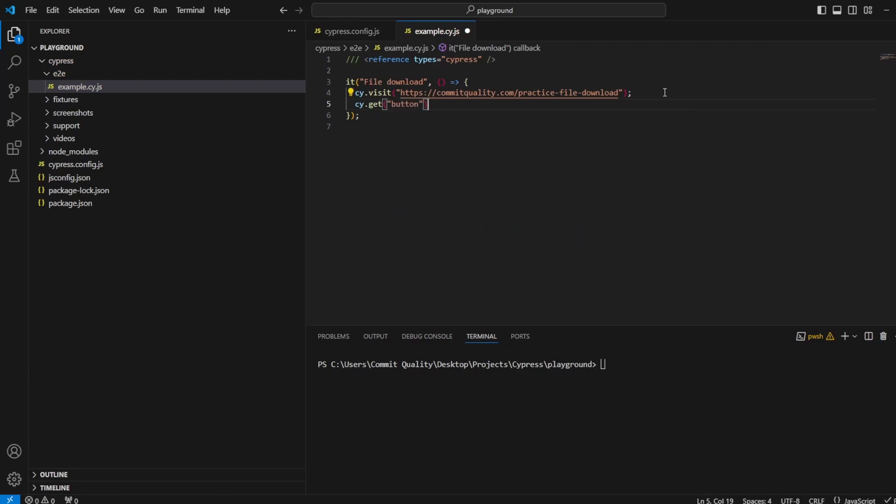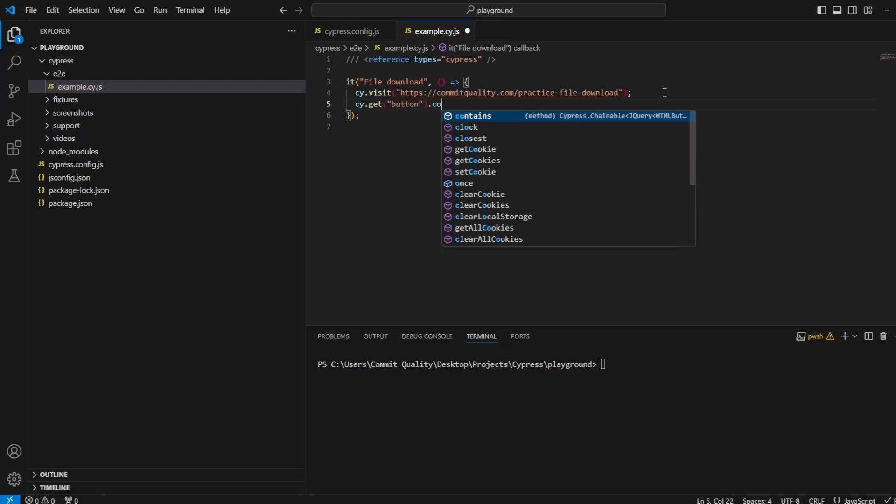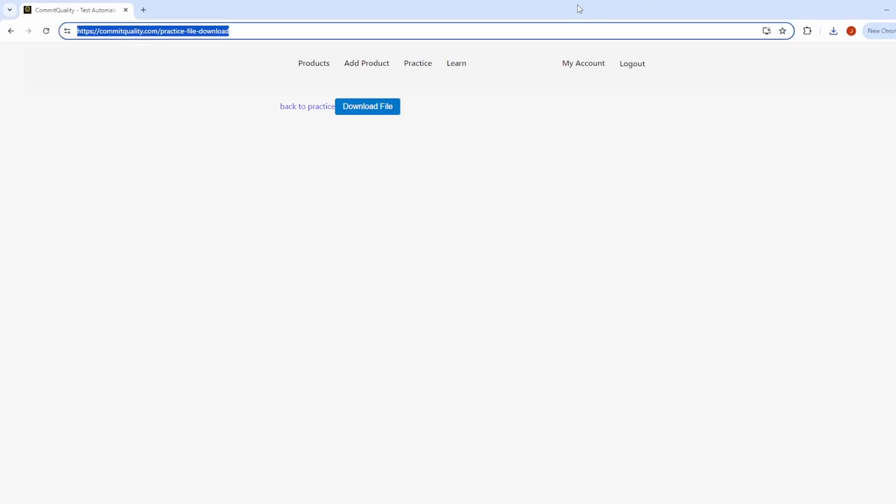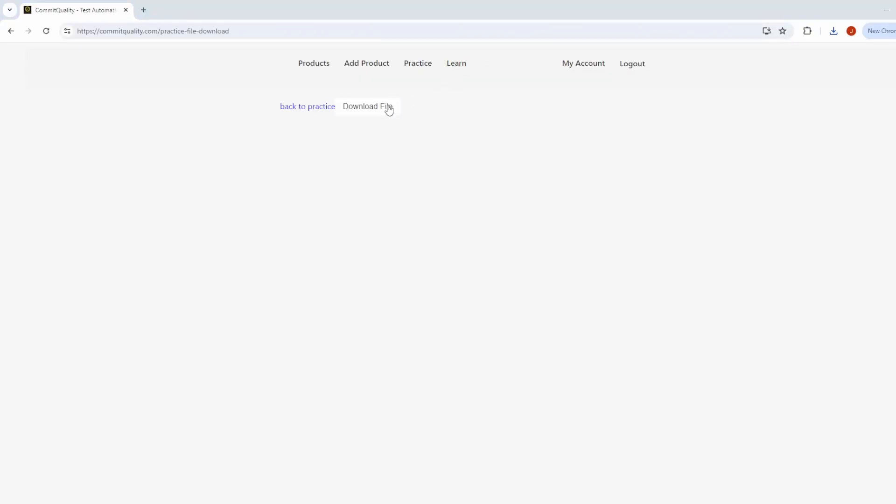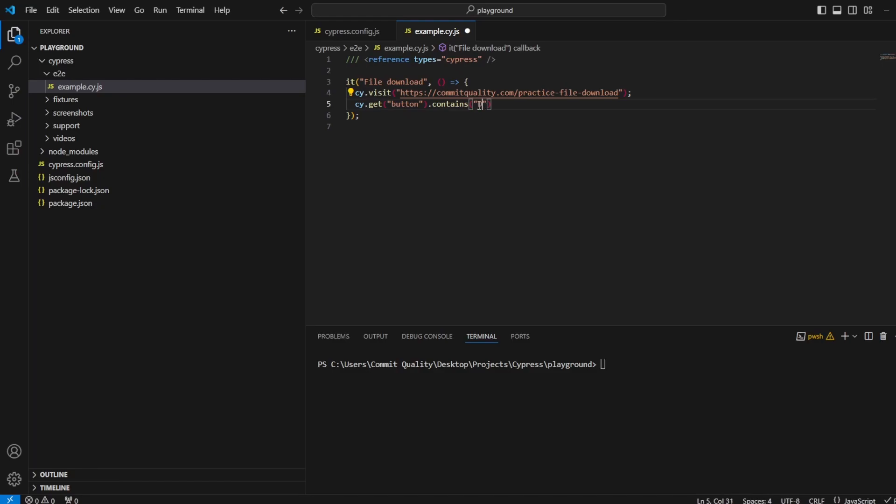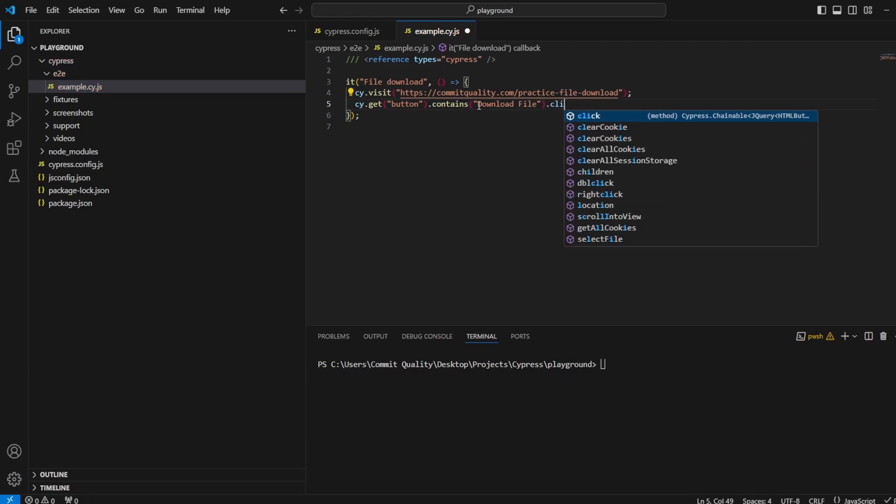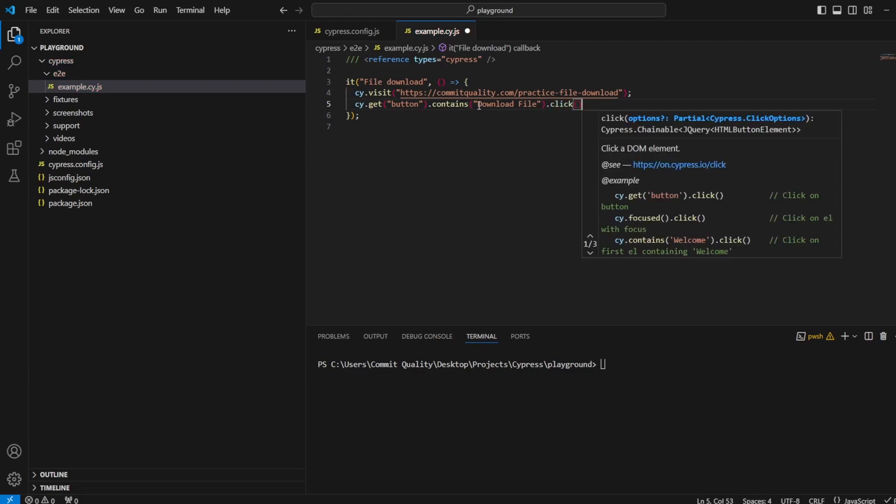Let's use contains text to make sure it is that one. It's called download file, so it contains text of 'download file.' Then we perform our action, which is going to be a simple click.